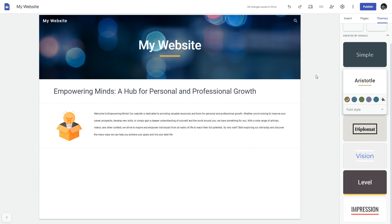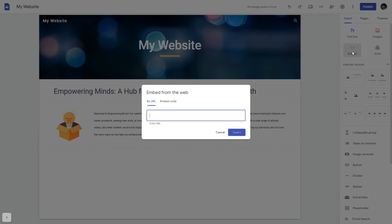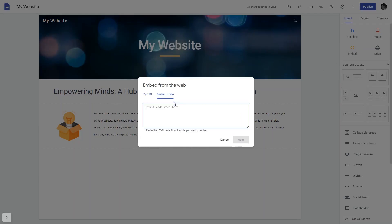Now let's head to the Google Sites editor. In the Google Sites editor under insert, click embed, and in the embed window that will show, select embed code.